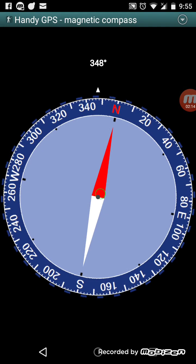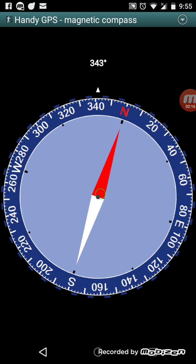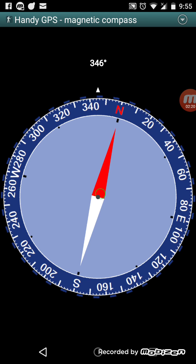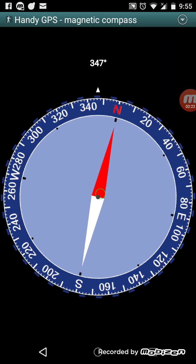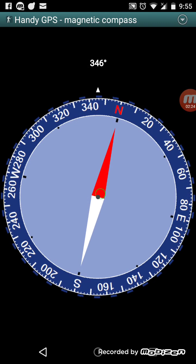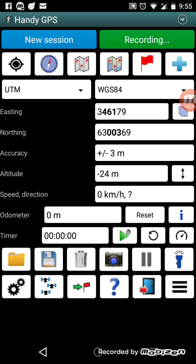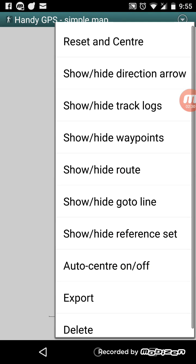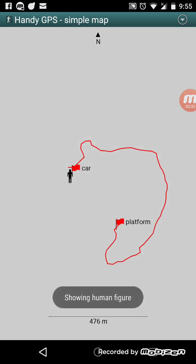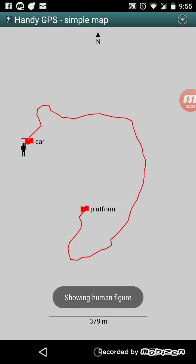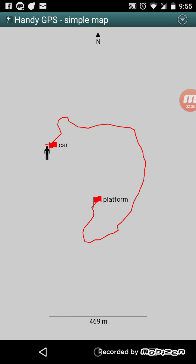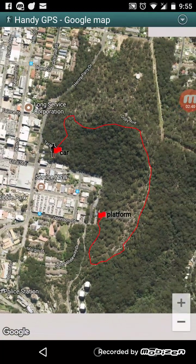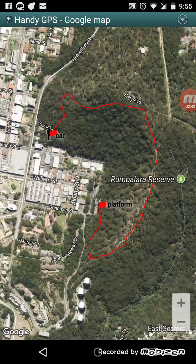Along the top we have a compass. If your phone has a magnetic sensor, it will point magnetic north or true north depending on your settings. At the moment I'm showing the magnetic bearing. We also have a simple map mode, which can be used when you have no phone signal and no maps downloaded.